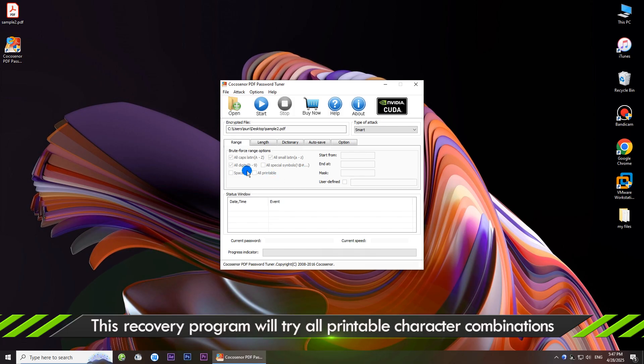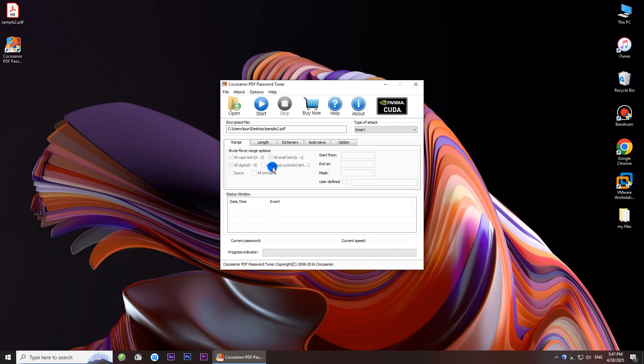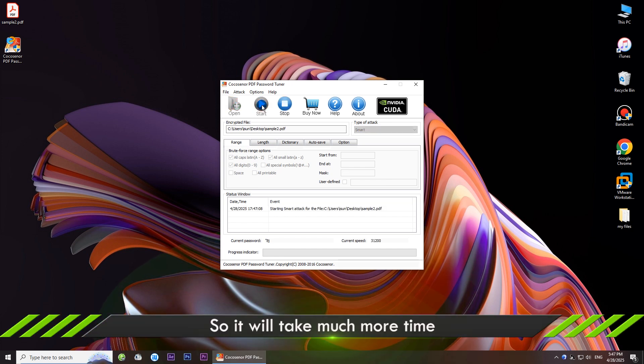In this way, the software will test all possible combinations until it finds the right one. So it will take much more time.